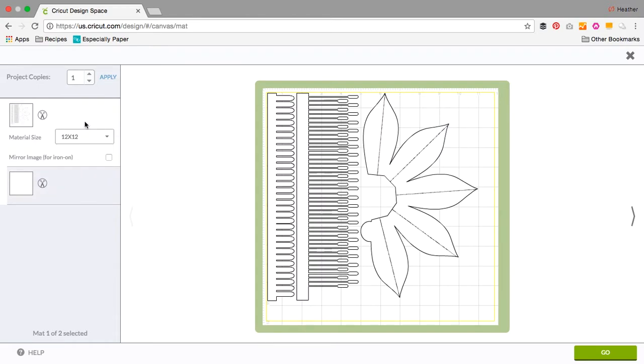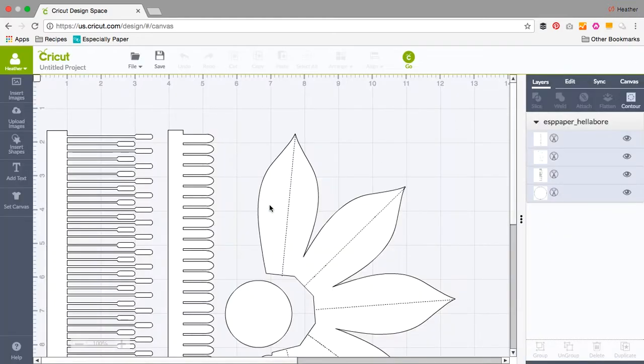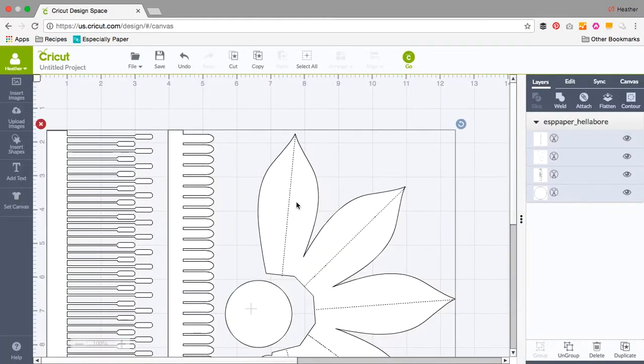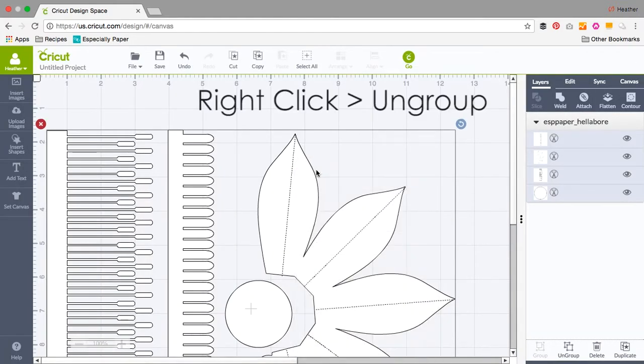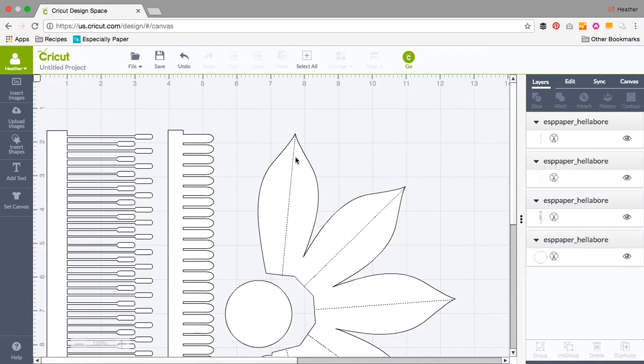In this case, that's not how I want my colors to be set up. So I right click and ungroup. Now I can select each of the individual shapes.